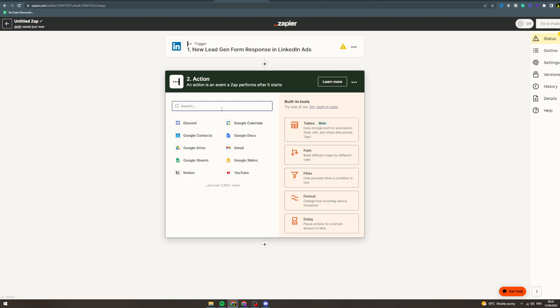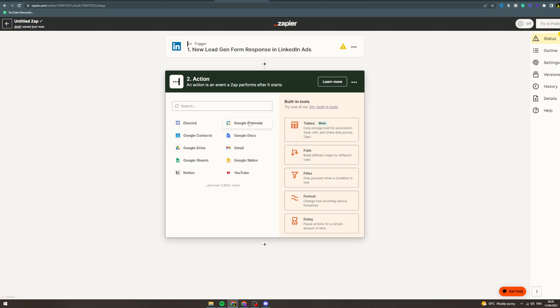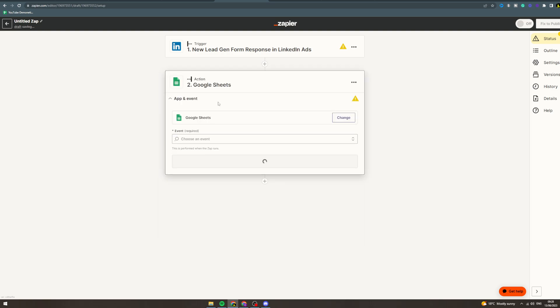Maybe you want to send them an email—you could do email by Zapier. Maybe you want to put them into a database—you could do Google Sheets. Maybe you want to put them into a Discord server. There's tons of things you can do here. Let's say Google Sheets just to make it easy.